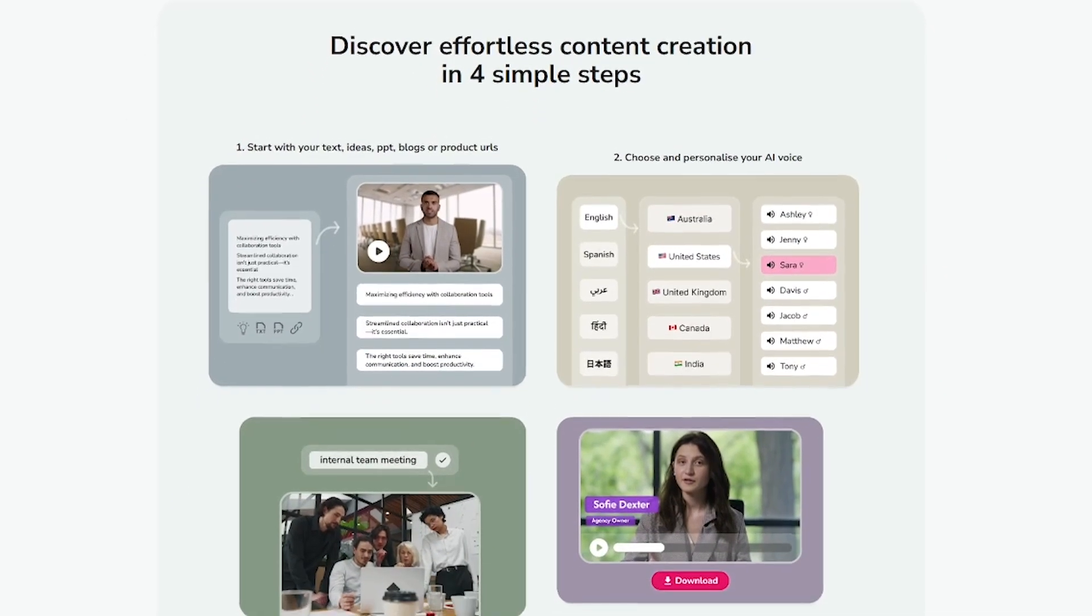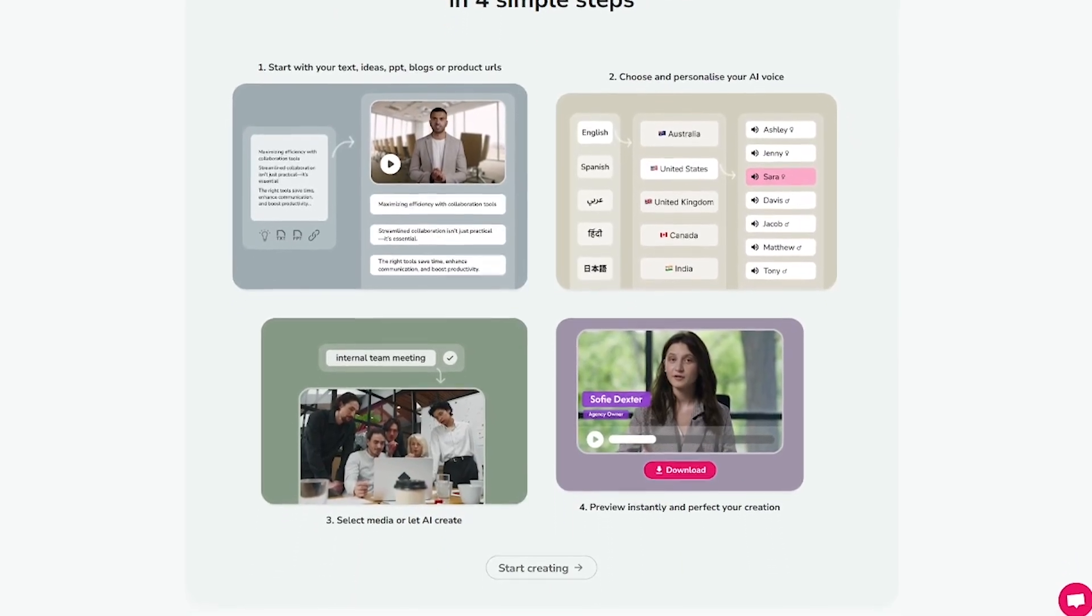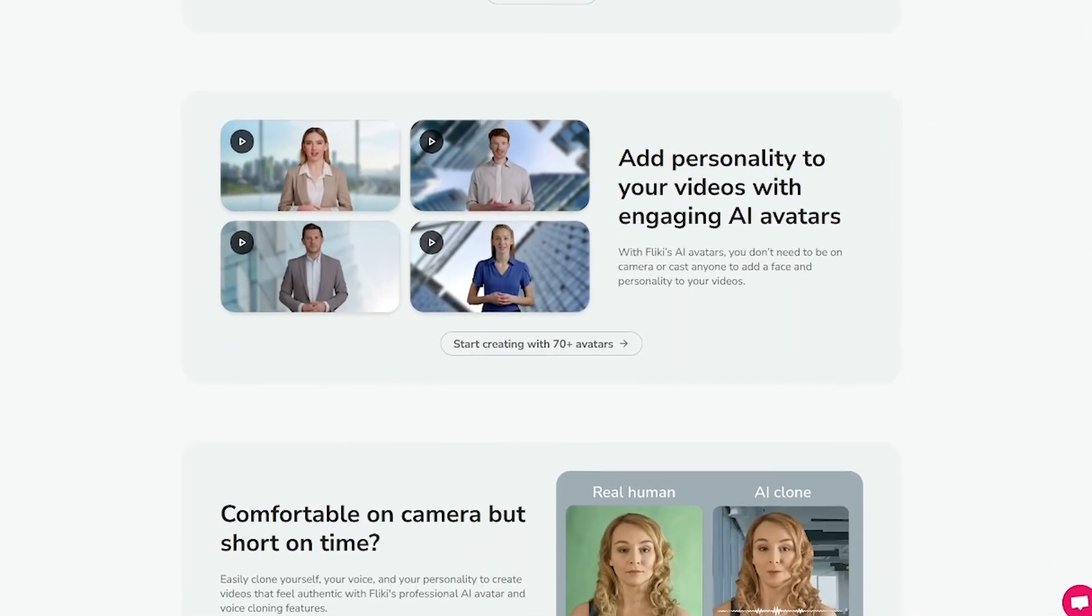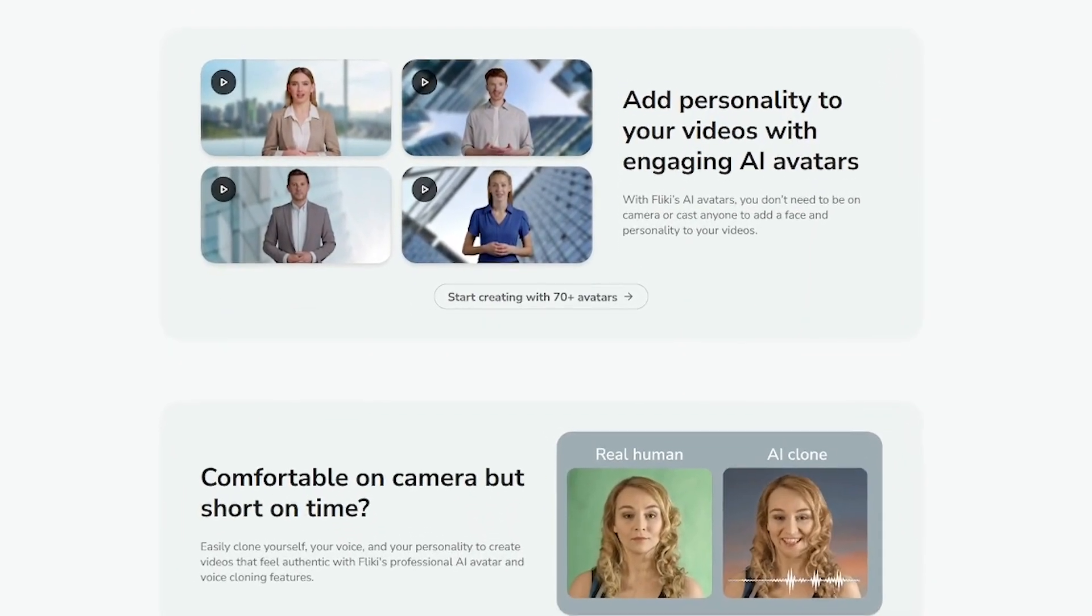You can even generate videos from blog posts, tweets, or product listings. Fleeky is fast, professional, and scalable.